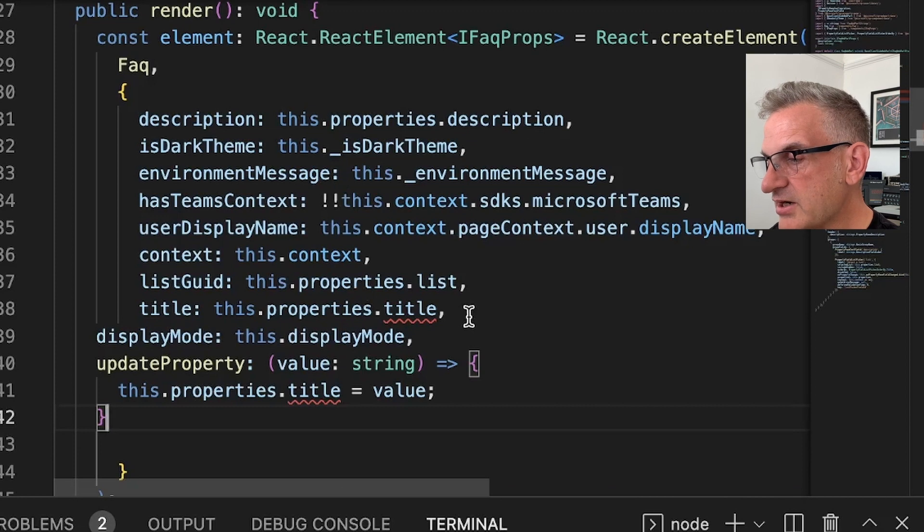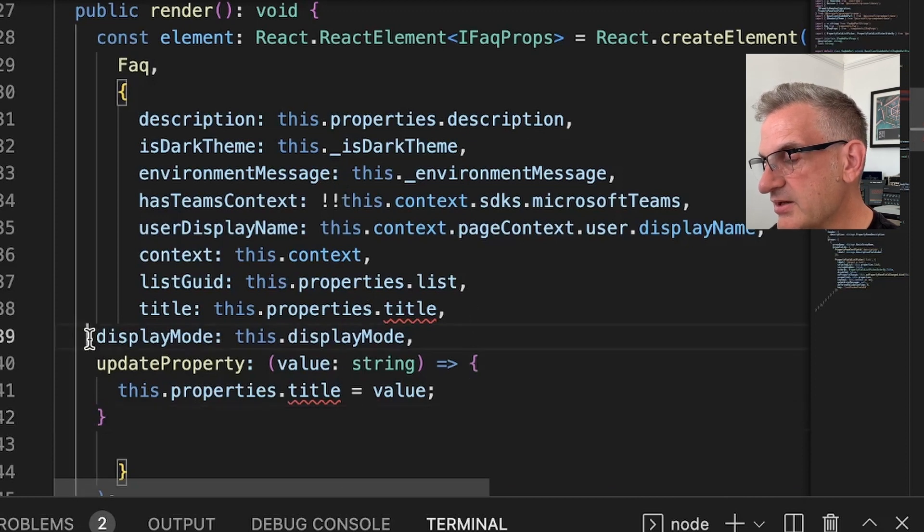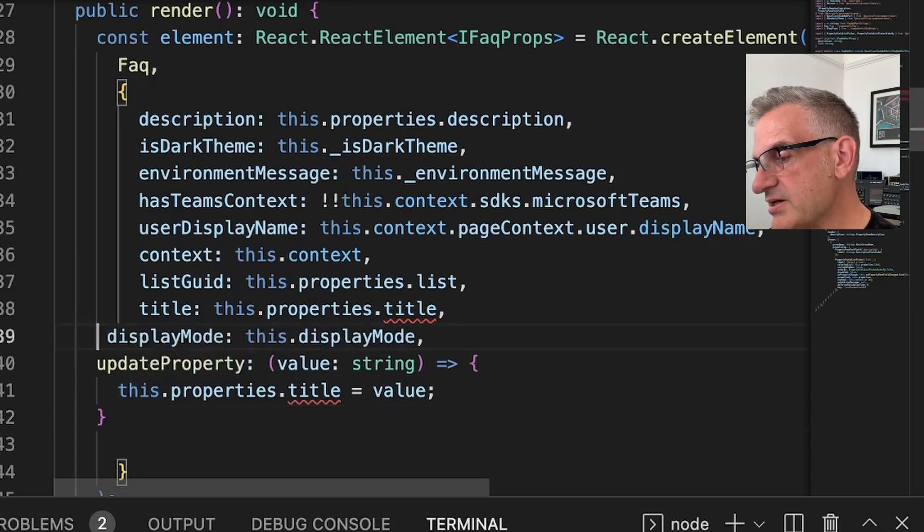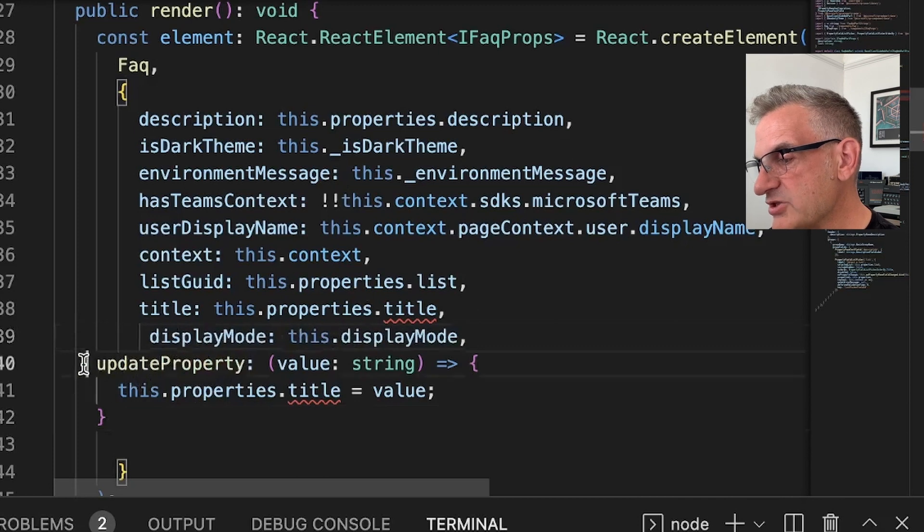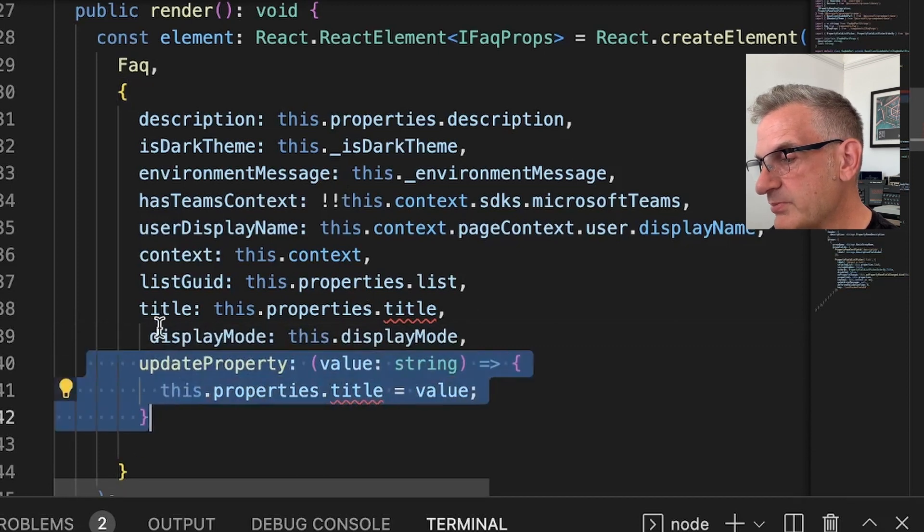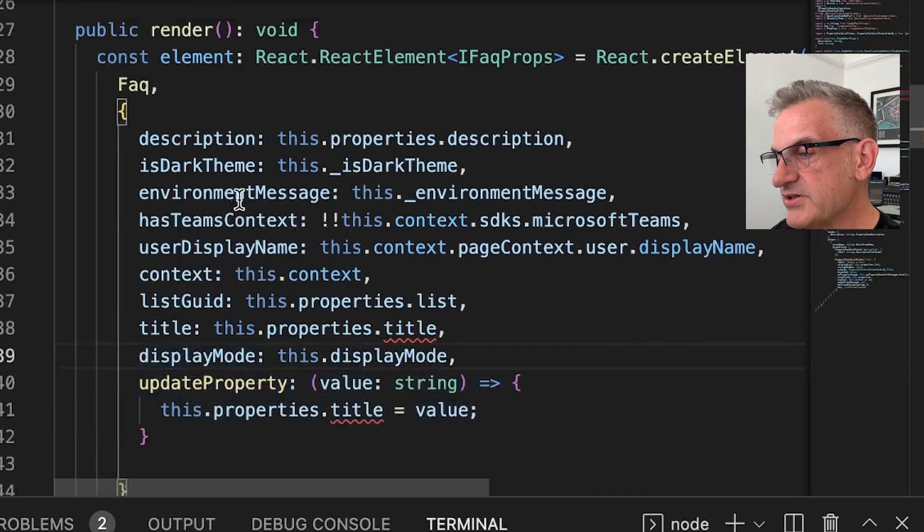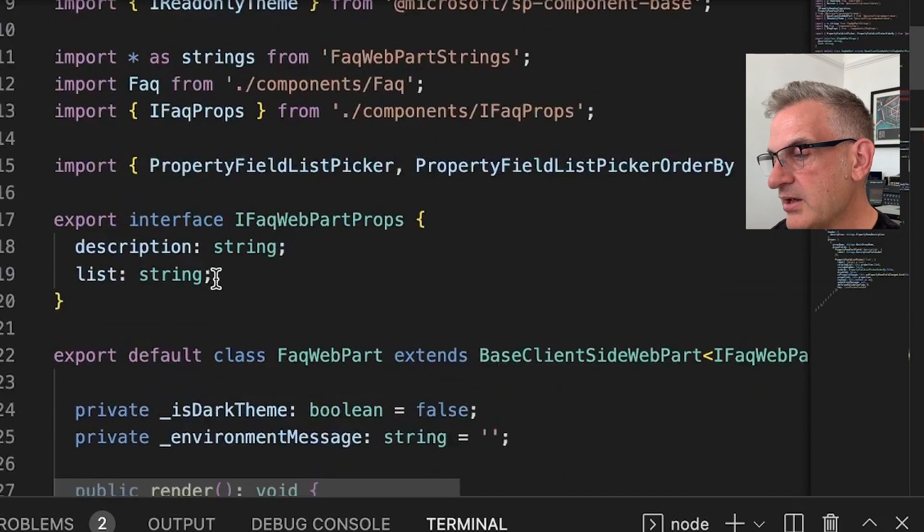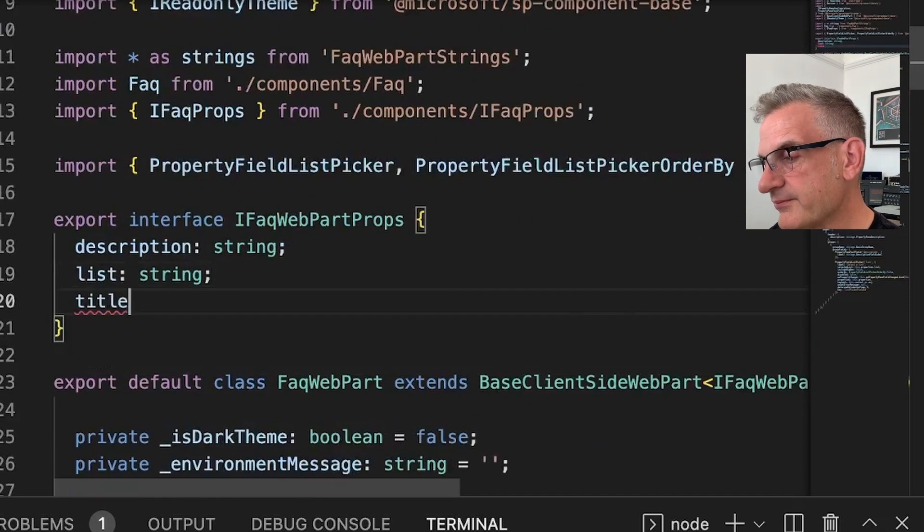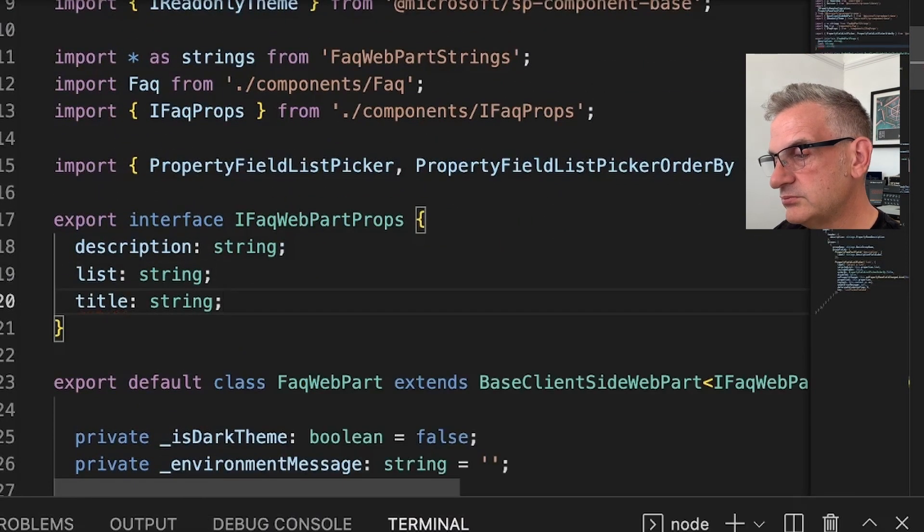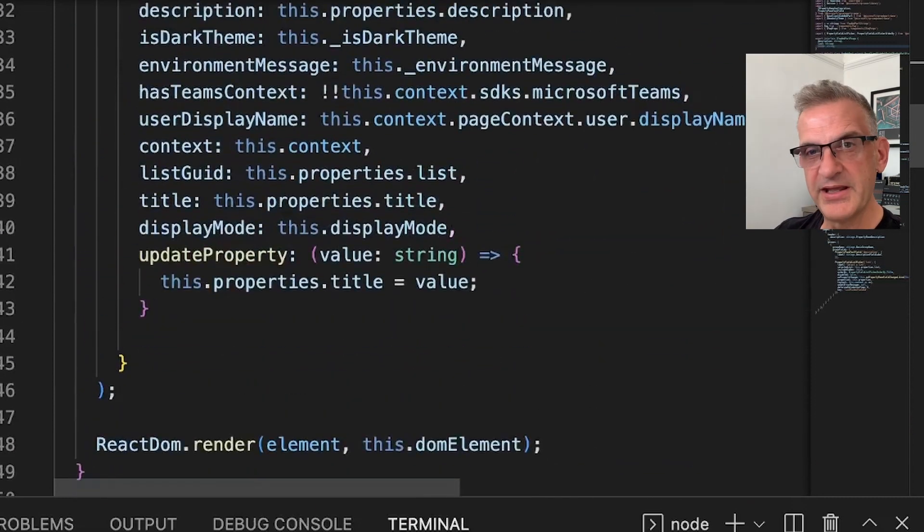So let's put these in here. The title, we're going to pass in the title display mode is this one. And then we're going to put the properties in here for title. I'm going to add that in here. Excellent.